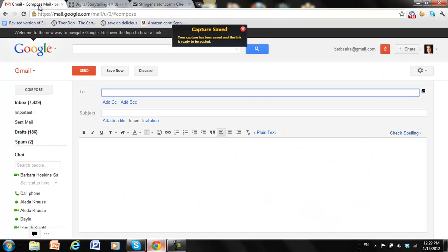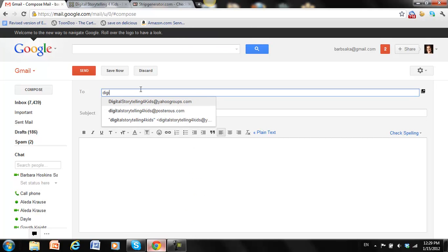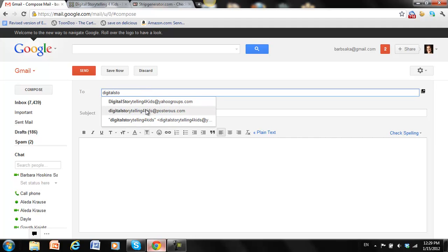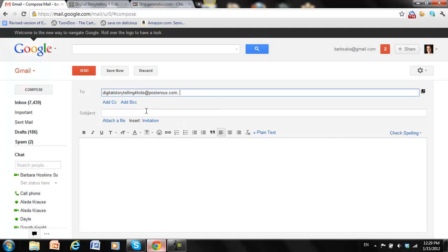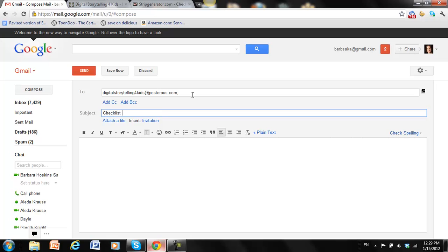So now all I have to do is go over to my email, and it's going to go to, it's already showing here, the Posterous. And I want to title it. So I'll say, checklist for blog posts. And I want to put my name in here someplace. So I could put my name up here in the subject line, but in this case I'm going to put just the tag.